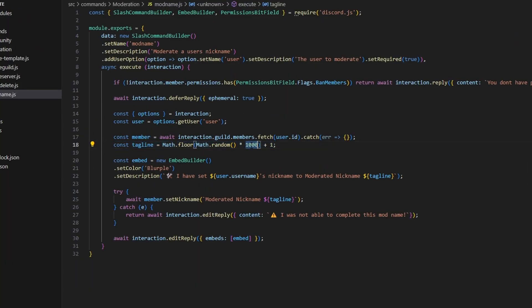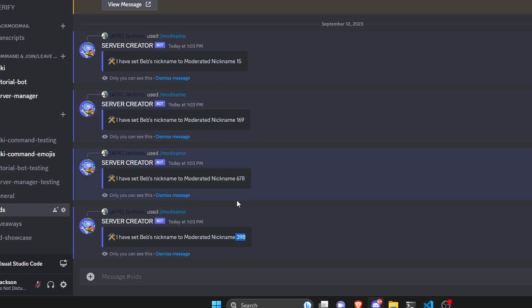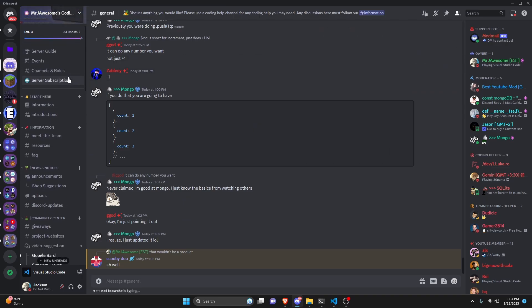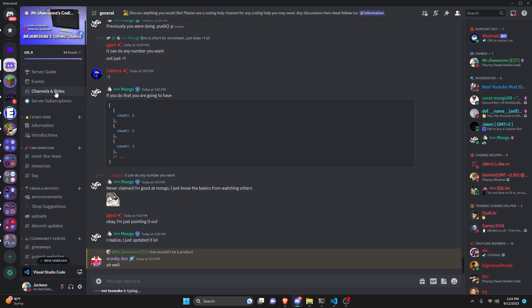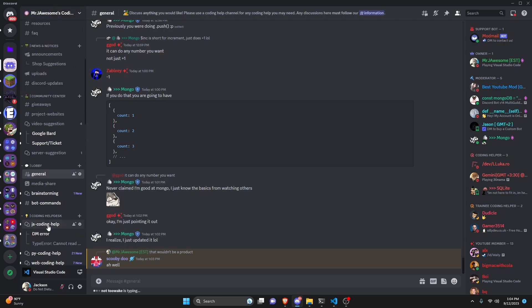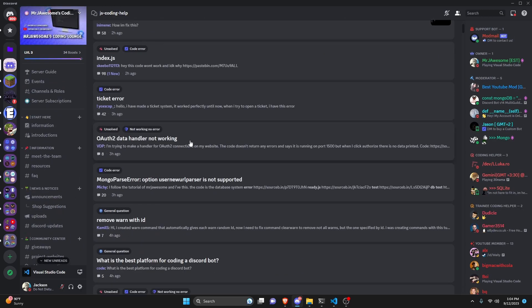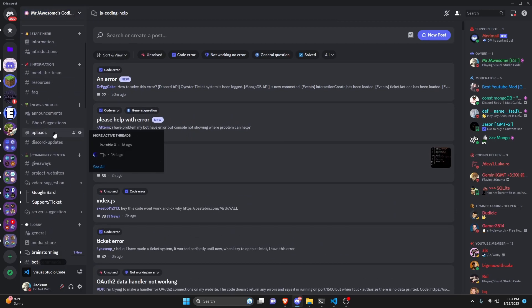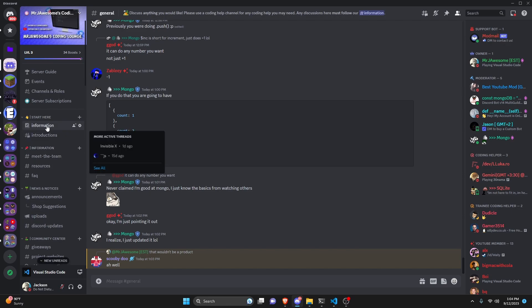You can customize the tagline range by adjusting the multiplier — adding a zero makes it go into the thousands instead of hundreds. Depending on your server size or how many digits you want, customize that number. If you need help, join the Discord server in the description and use the help channels. See you in the next video!